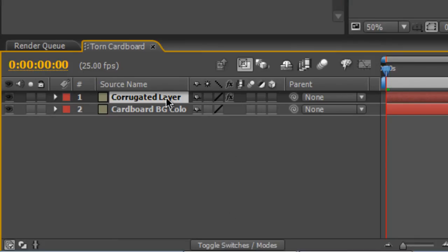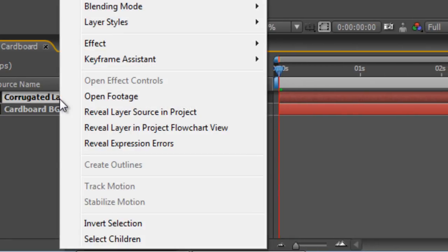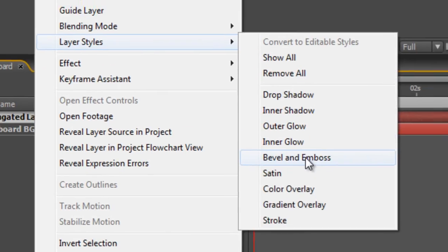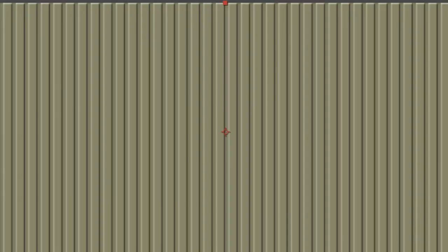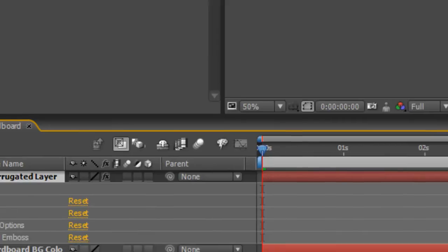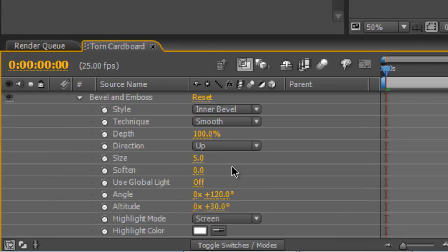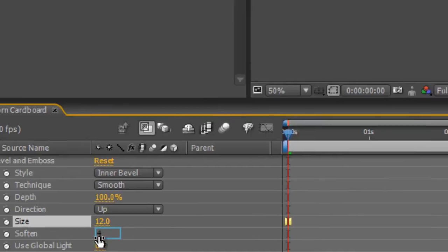Once you've done that, go back to your Composition panel, right click on your Corrugated Layer, go to Layer Styles and pick our old favorite Bevel and Emboss. The default settings are a little too sharp for our requirements, so twirl down the Bevel and Emboss settings and increase the size to about 12 and soften it off by about 4.